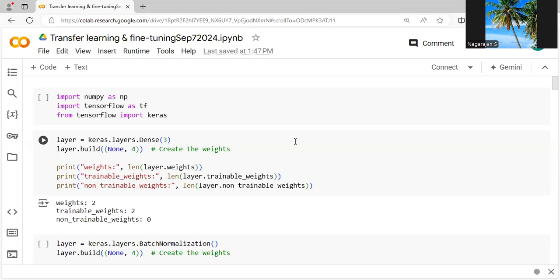Before going into this demonstration, we have to know the meaning of transfer learning. It's a technique that helps to reuse a predefined model on a new project. Moreover, it is popular in deep learning and helpful to train new neural networks with little data.